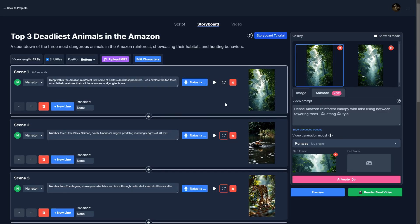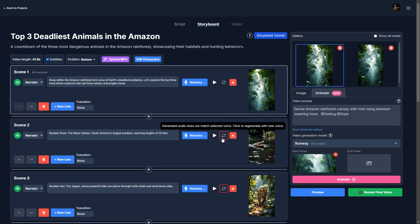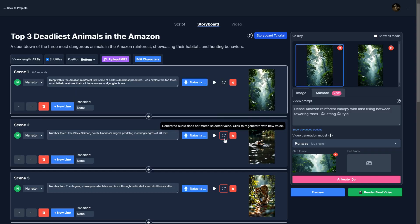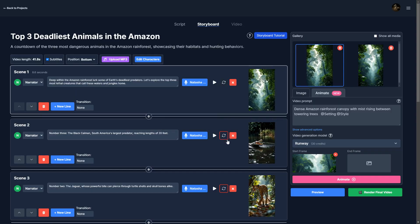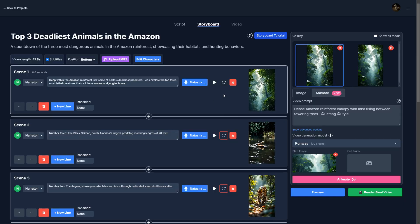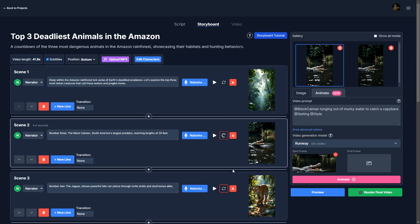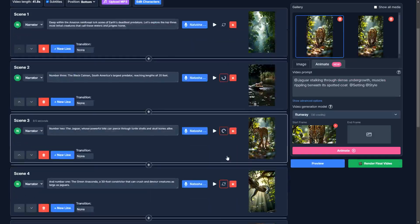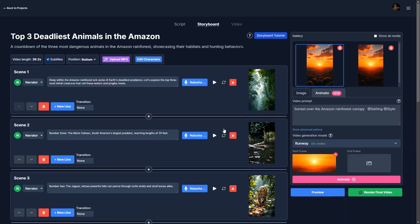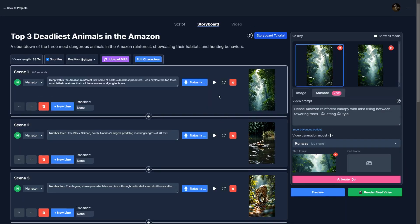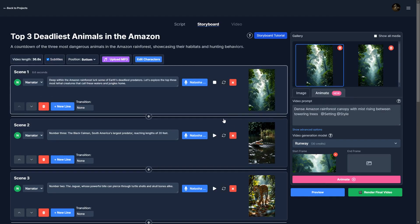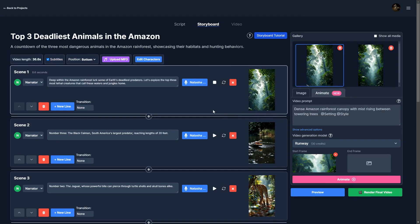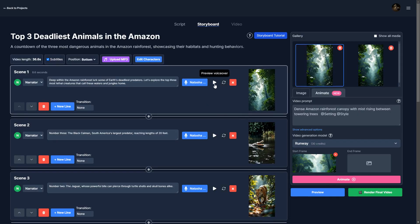And the red outline here indicates that something needs to be done, right? It's an error. So I'm going to actually regenerate all of these scenes to use Natasha's voice. So now we can listen to it. Deep within the Amazon rainforest lurks some of Earth's deadliest predators. Okay, that's pretty good.